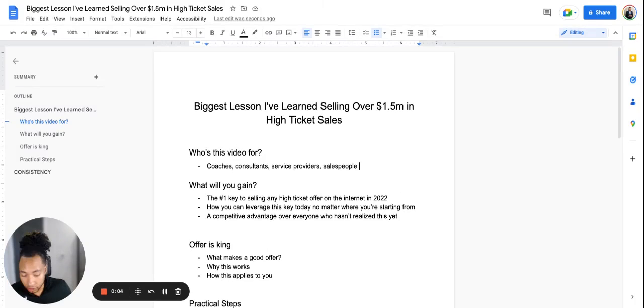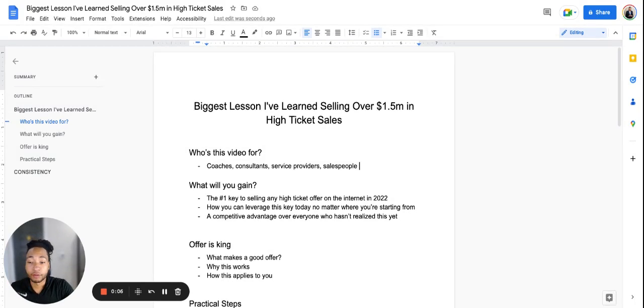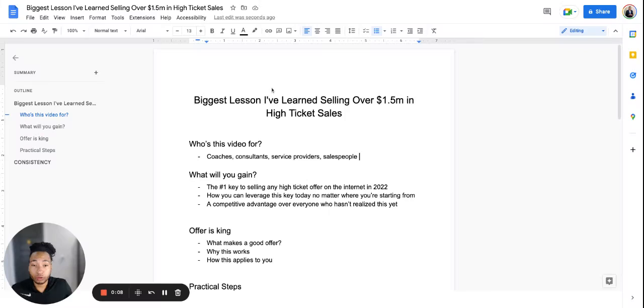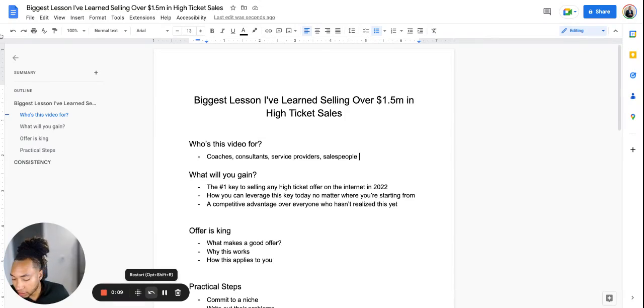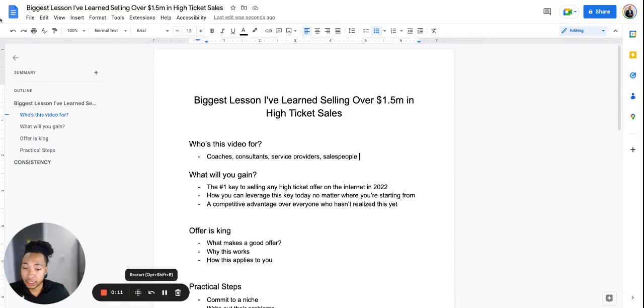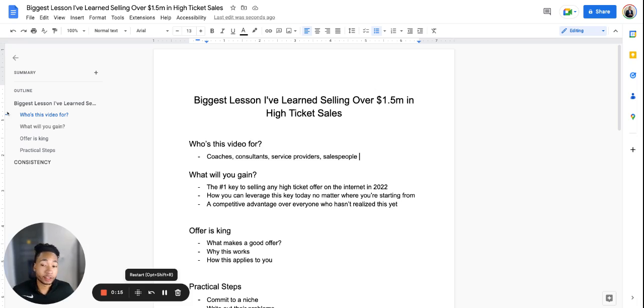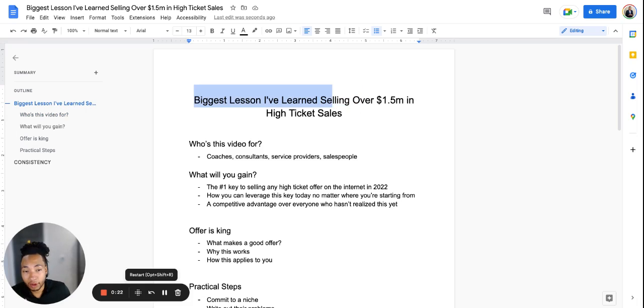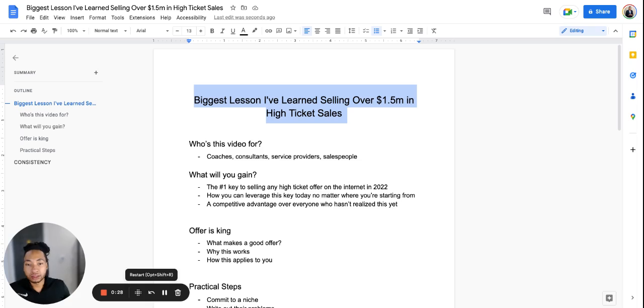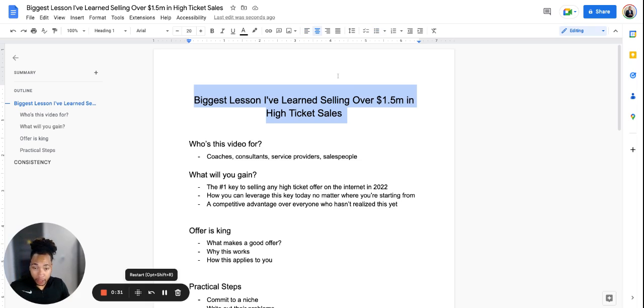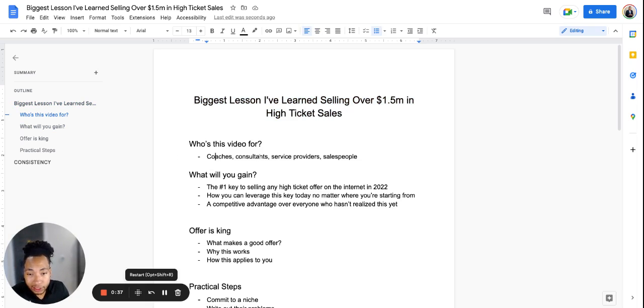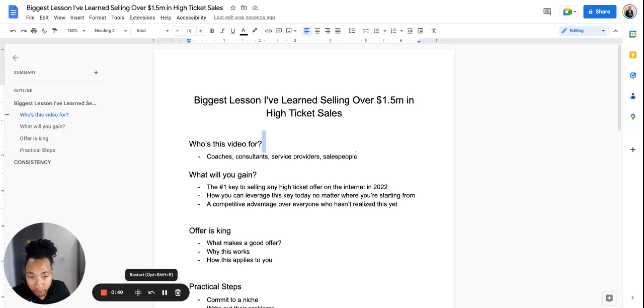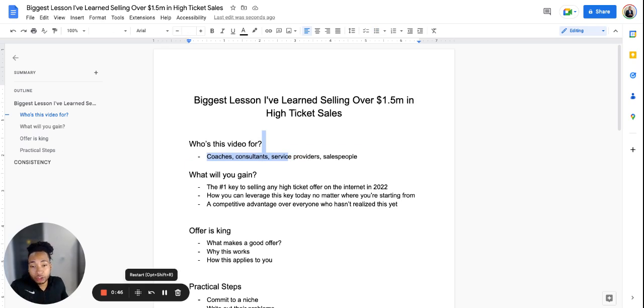Yo YouTube, it's your boy JV back here with another vid. This is part two of recording this video, but nevertheless we are here. Hopefully the audio is actually working this time. No real way I can test that, so we just gonna go off on good faith. Anyways, the biggest lesson I've learned selling over $1.5 million in high ticket sales is what we're talking about today.